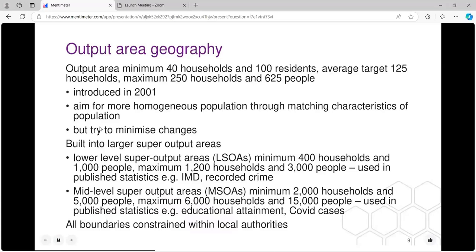Output areas have a particular size — a minimum of 40 households and maximum of 250 with a target in the middle. The aim was also to minimise changes so it's easy to see change over time, unlike electoral wards where boundary redraws lose that ability. Those output areas are used as building blocks up to lower layer super output areas, where statistics like the index of multiple deprivation and recorded crime are calculated.